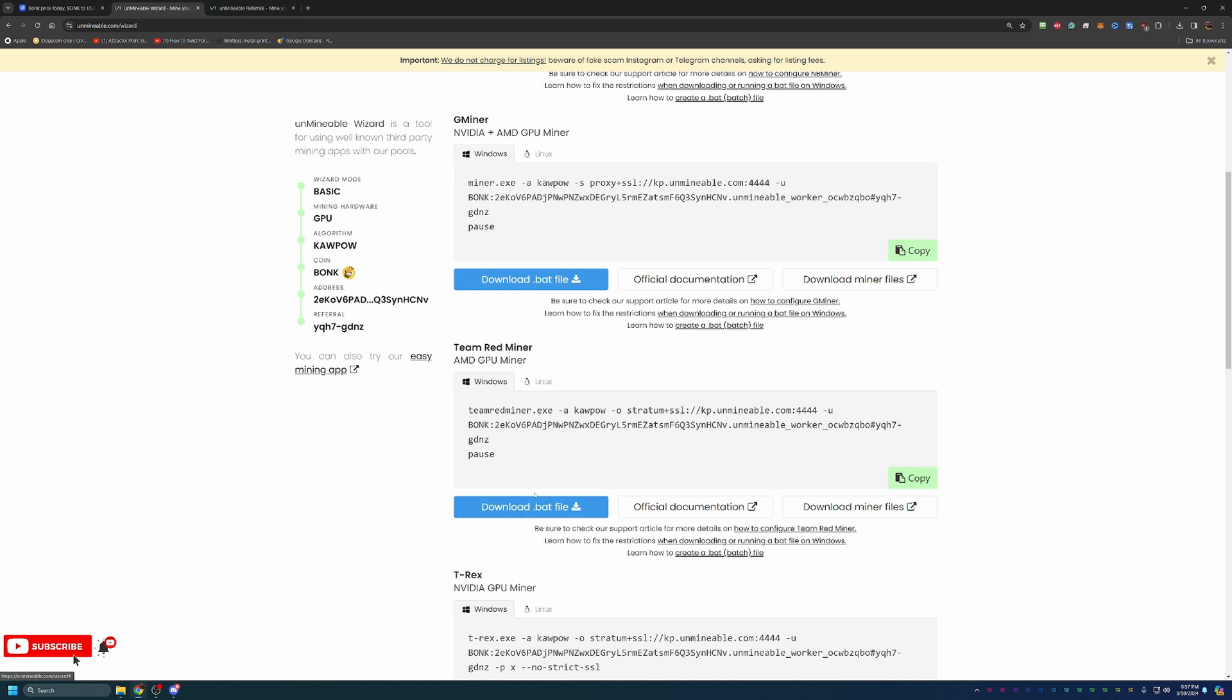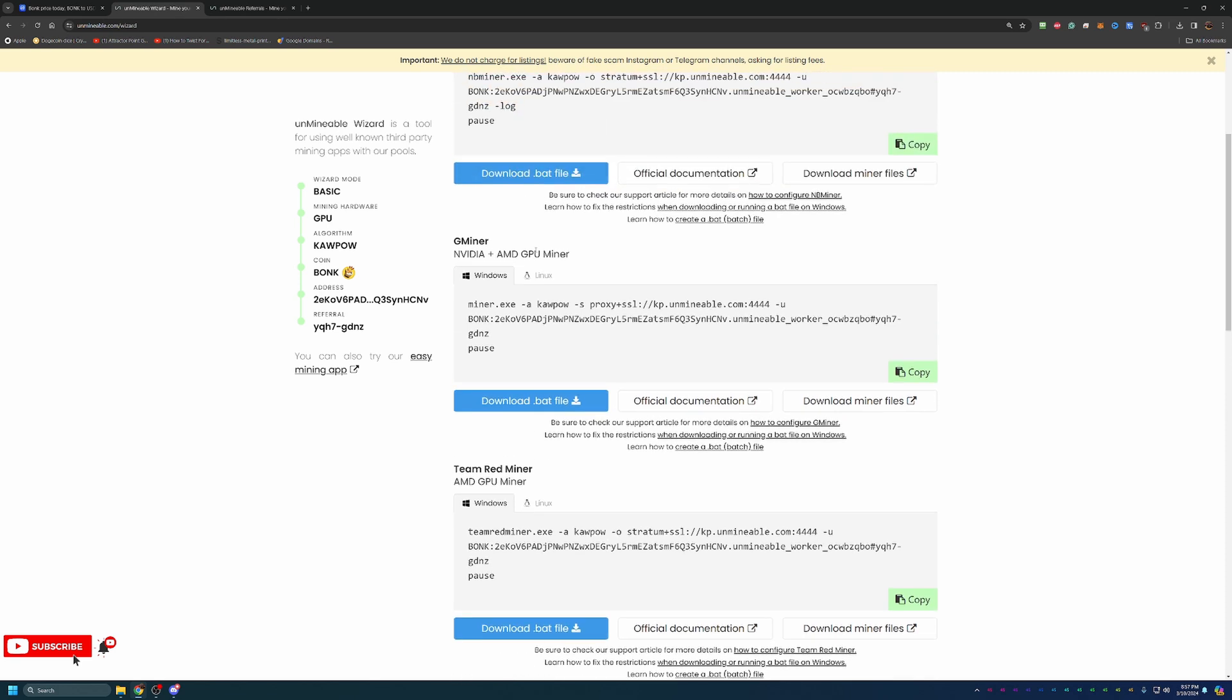The only thing I will call out here is do ensure that whatever GPU you're mining with, it is compatible with the mining software. That's one of the reasons I like Gminer is it's compatible with both NVIDIA and AMD GPUs. But of course, if you're looking for something more specific, they have that as well.